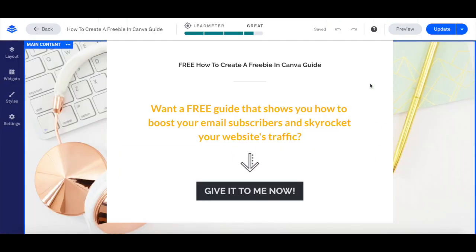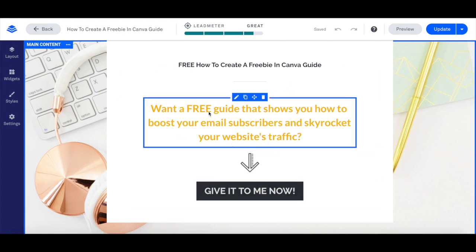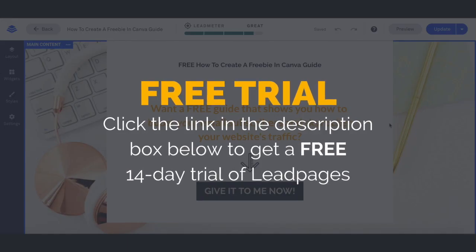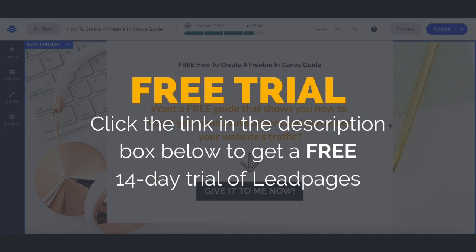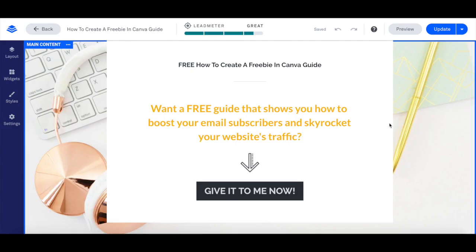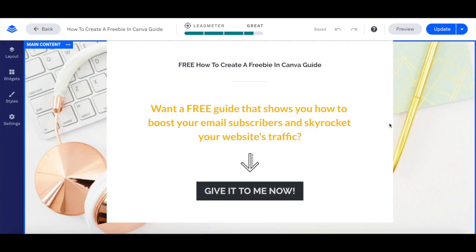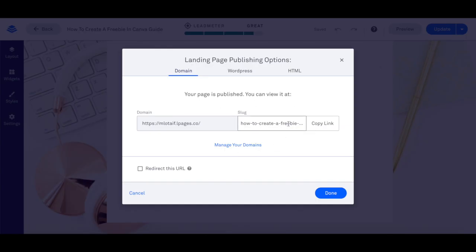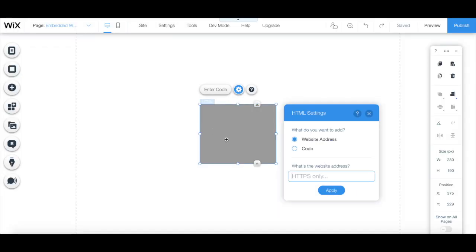For instance, say I want to add this landing page I created in Leadpages — which you can try out for free by clicking on the link in the description box below — to my Wix website. Click on the downward pointing arrow next to where it says Update, then Publish Options, and then copy the link. Back in the Wix editor, paste the link in the space provided, and then click on Apply.